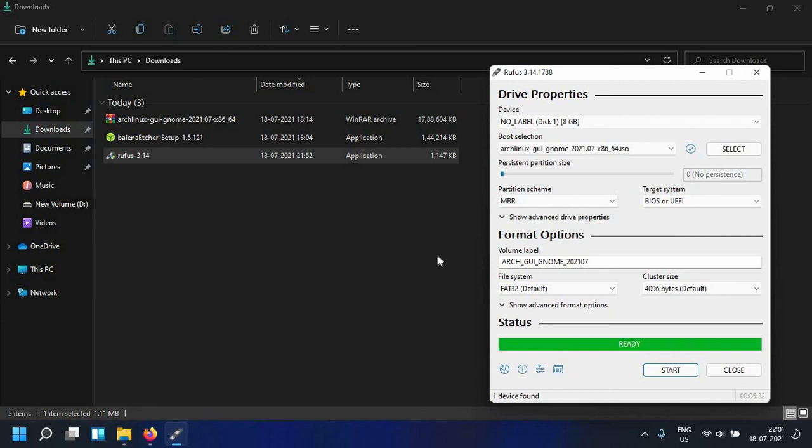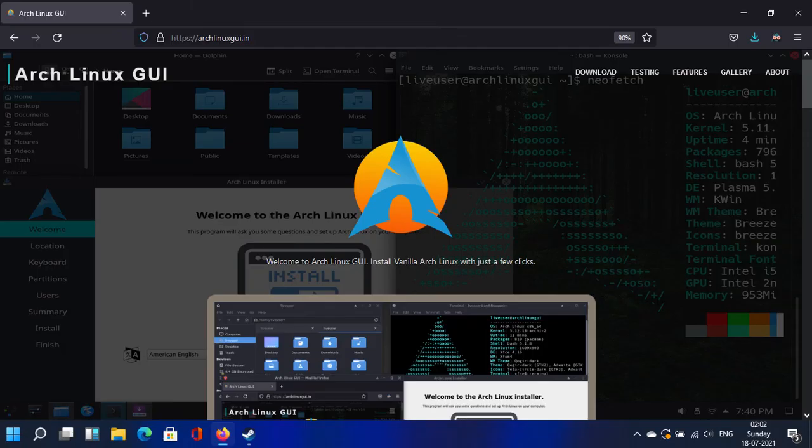This is how we make a bootable USB in Windows. If you like this video please do subscribe and also don't forget to check out the Arch Linux GUI project. All the links will be in the description. Thank you so much for watching and I hope you have a nice day.